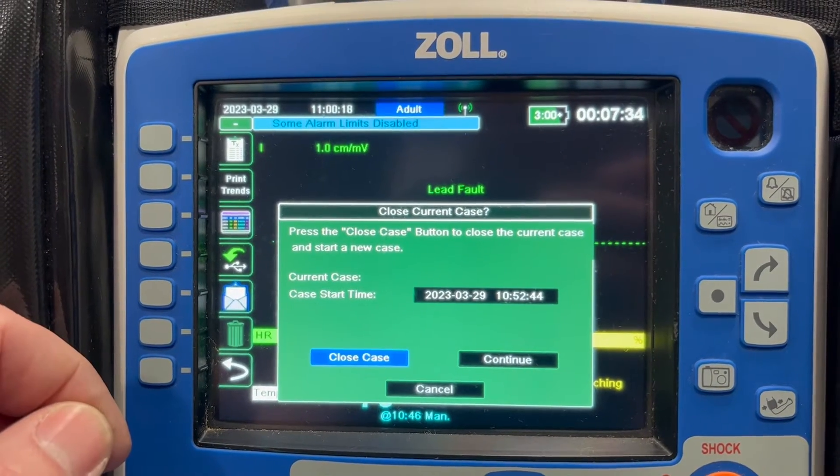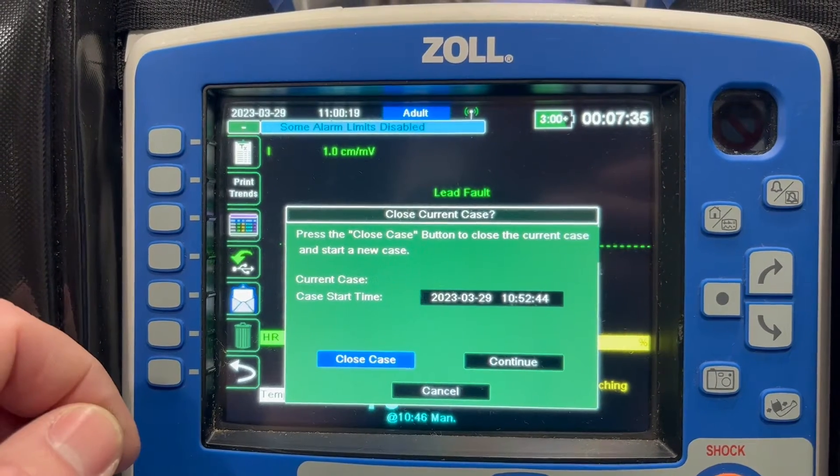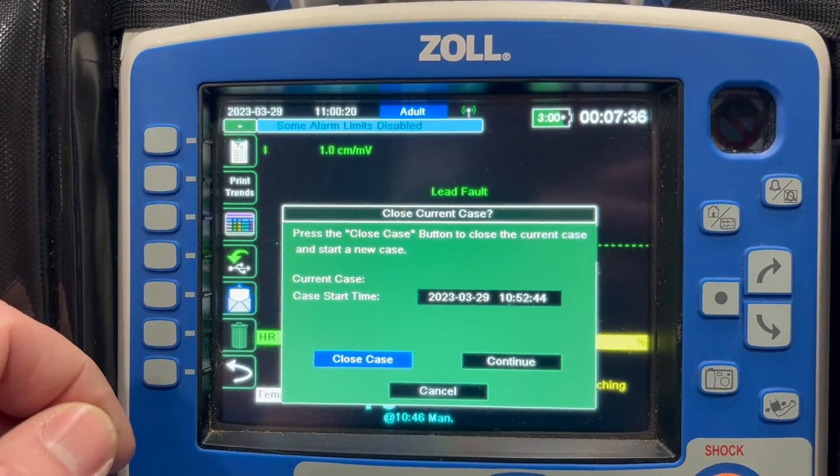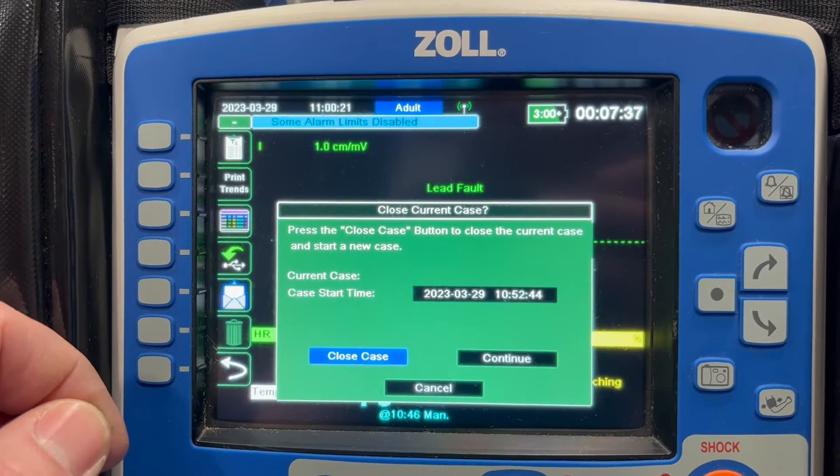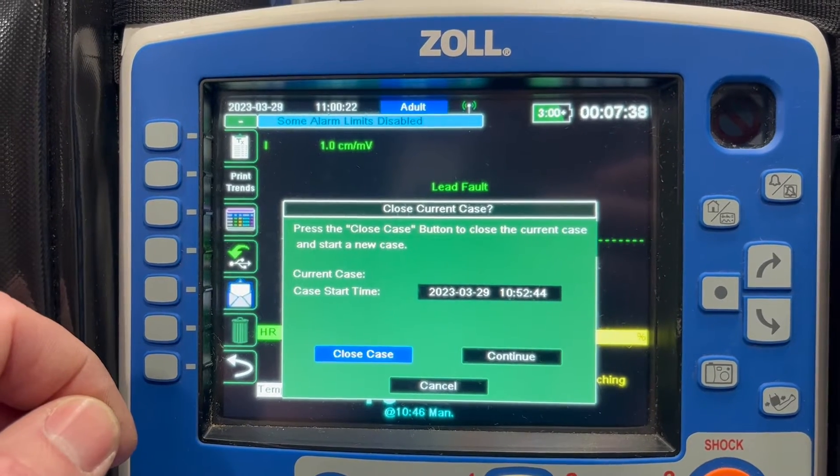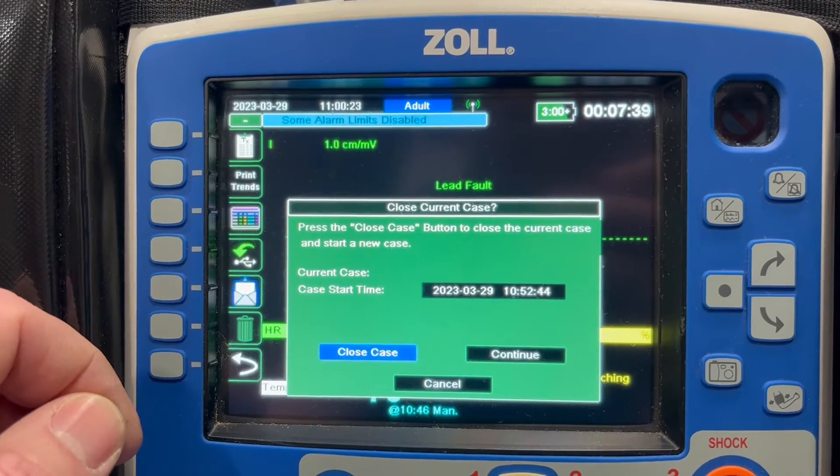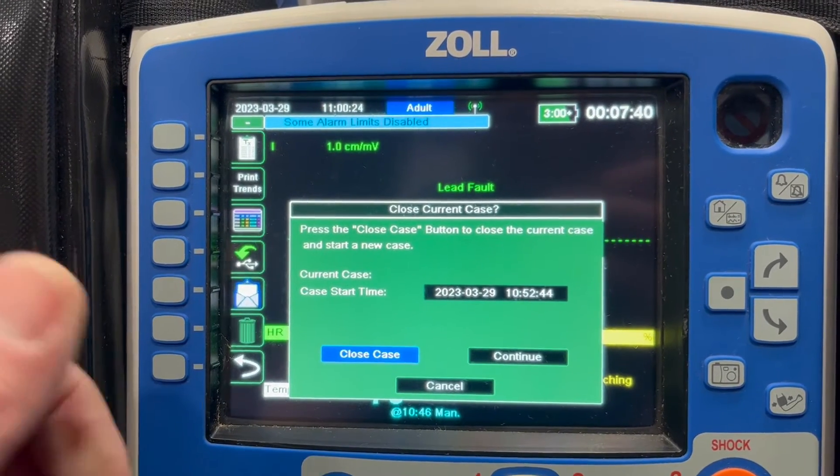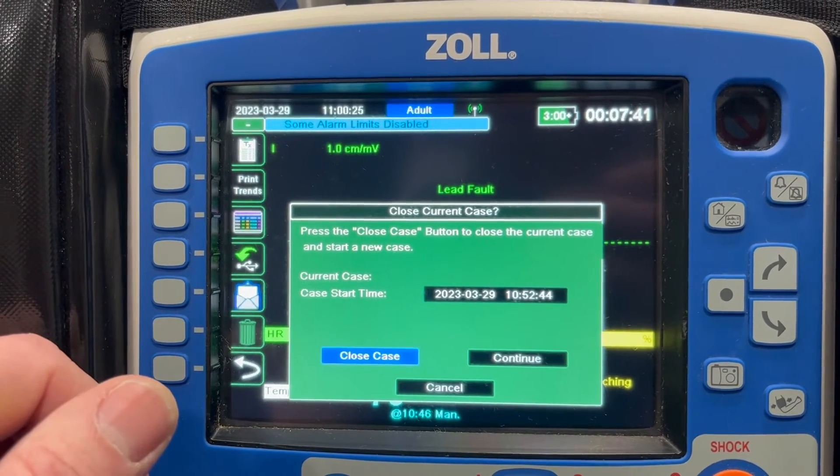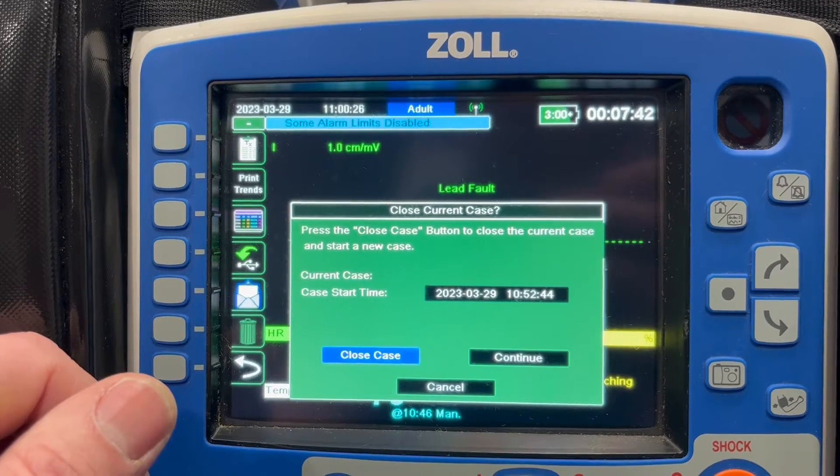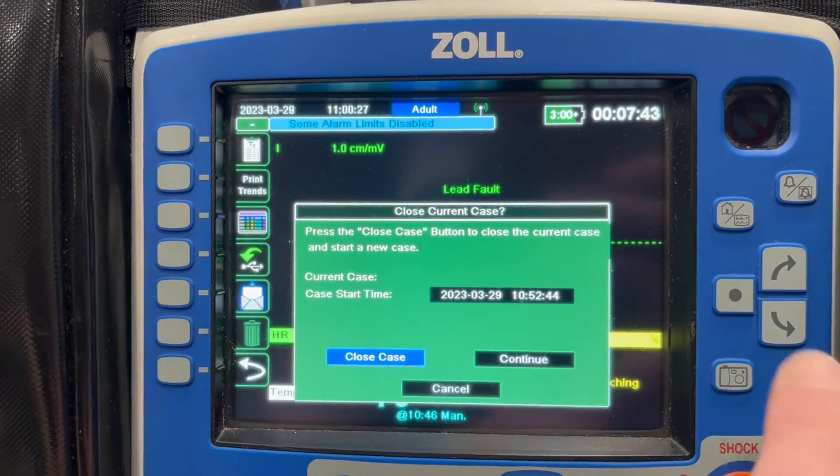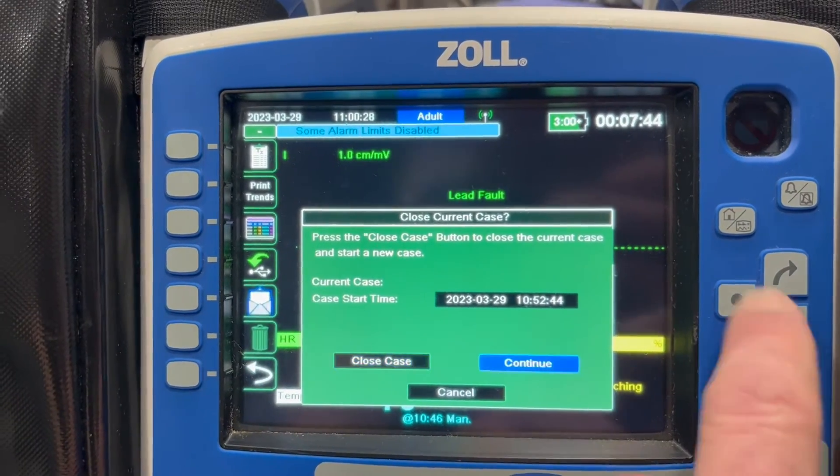So if you're done treating a patient, you're about to hand them over to the hospital and you want to get a jump start on your report, you can hit close case. If you're uploading a call that was done 20 minutes ago and you turn the monitor on, you can go to continue.